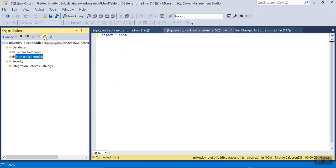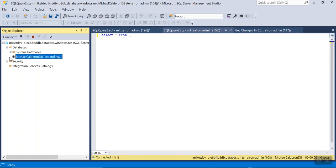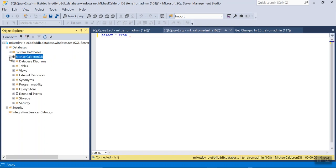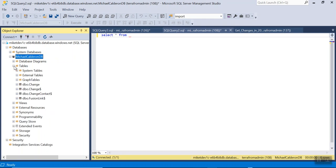In the Object Explorer, click Refresh, and then expand the database, and expand Tables. Then you can see the new table.